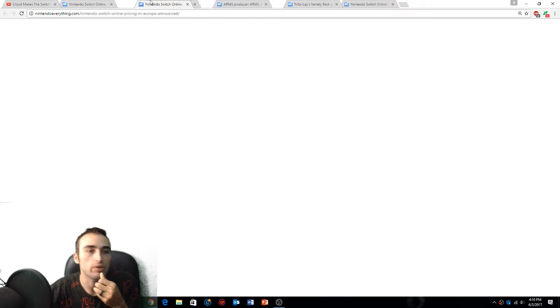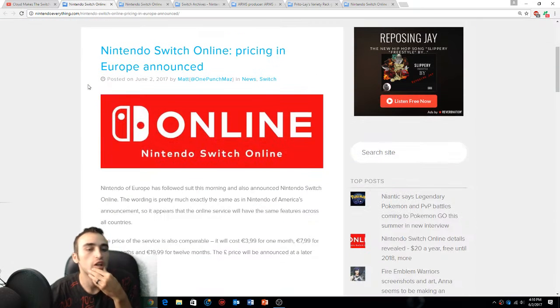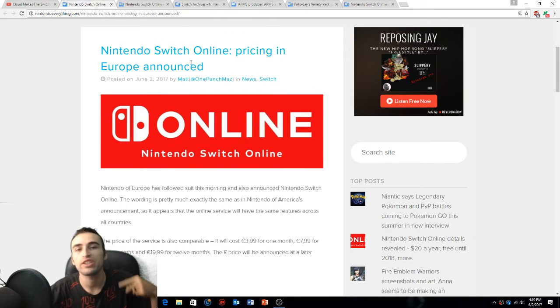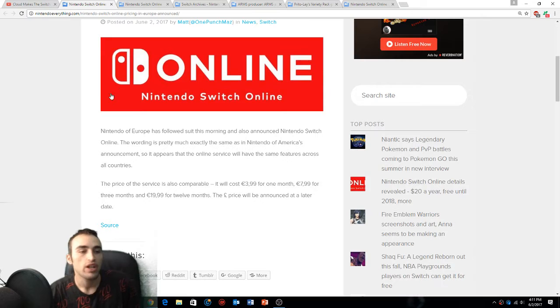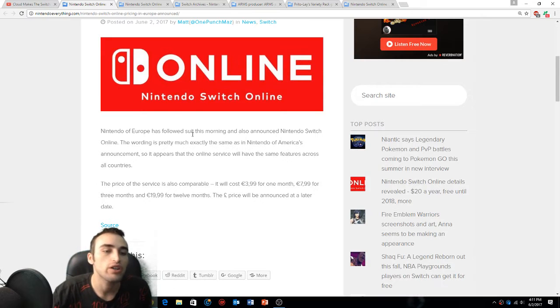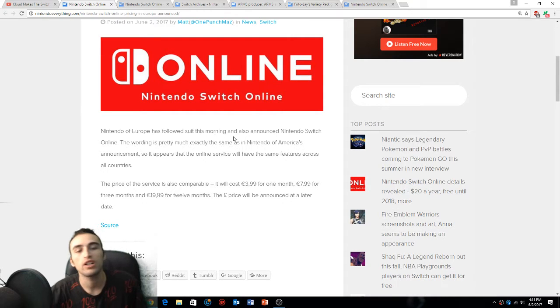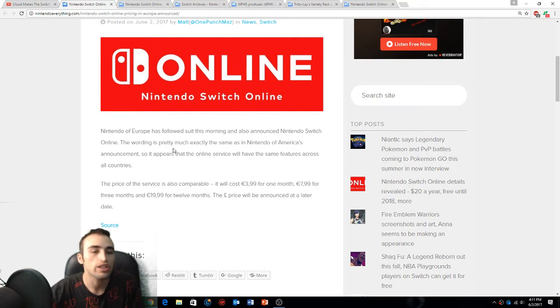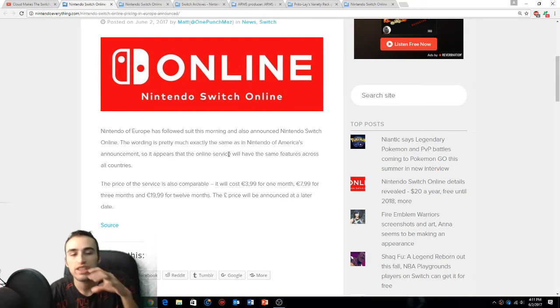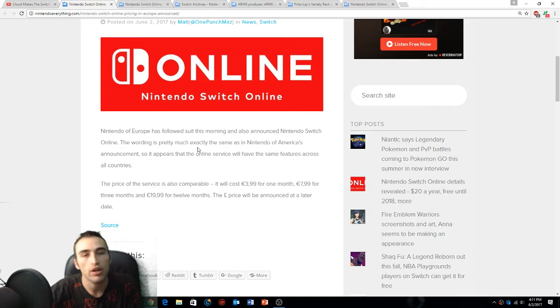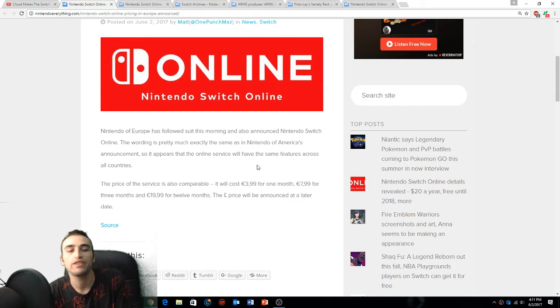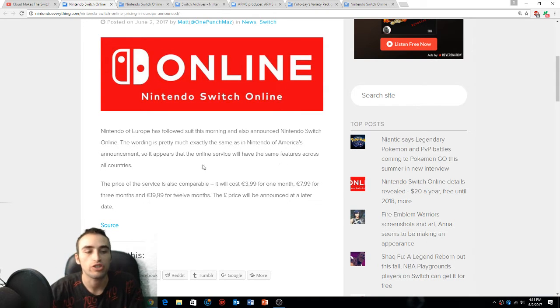First article is Nintendo Switch online pricing in Europe announced. Nintendo of Europe has followed suit this morning and also announced Nintendo Switch Online. The reading is pretty much exactly the same as Nintendo of America's announcement, so it appears that the online service will have the same features across all countries.